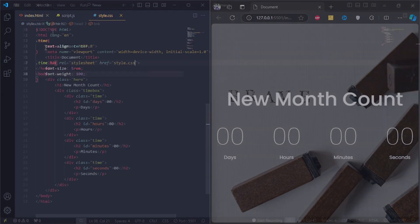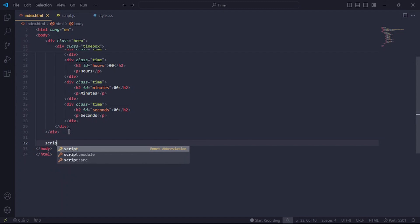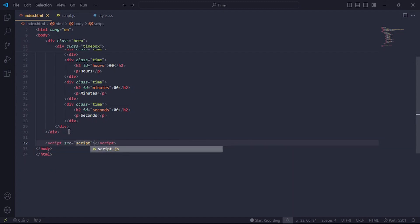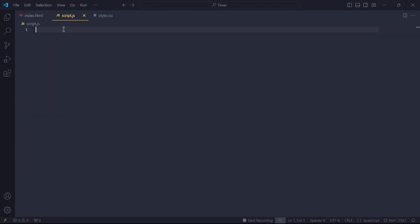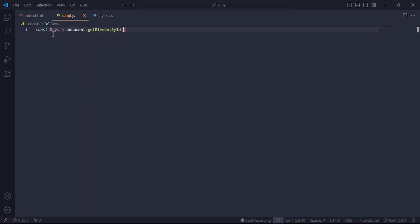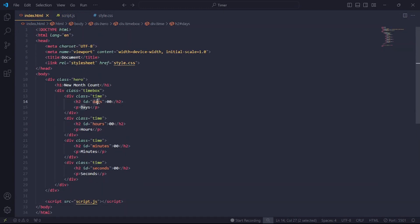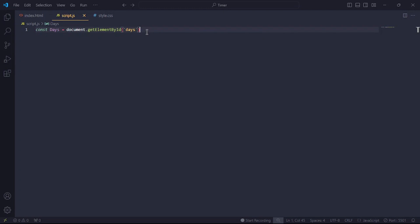Okay, so in the HTML document, link the JavaScript file to it like this. I'm going to create a constant called days and set it to document.getElementById. For the id set it to days. Now we've created a reference to our days tag in the HTML file.